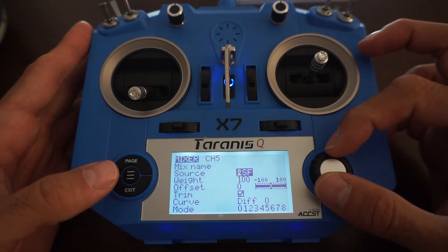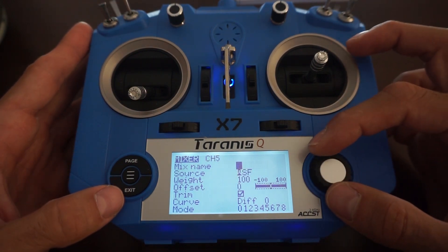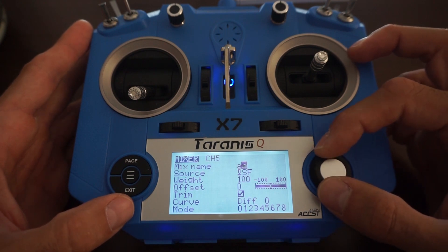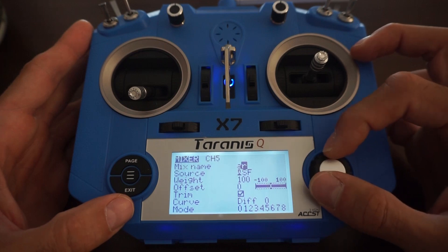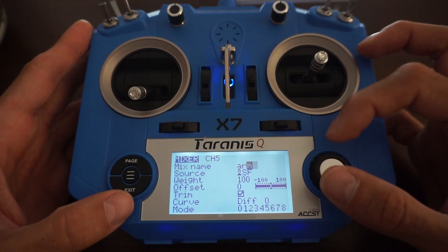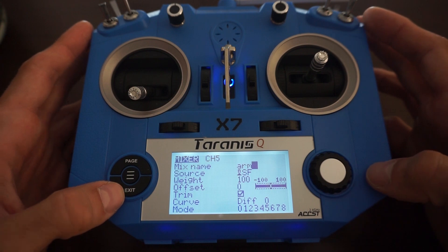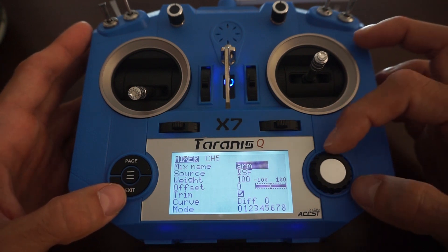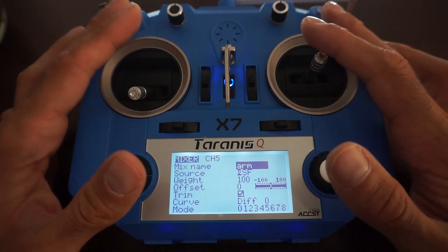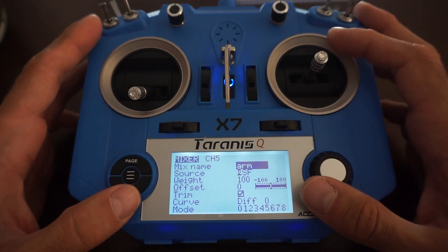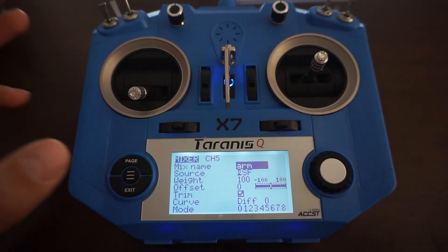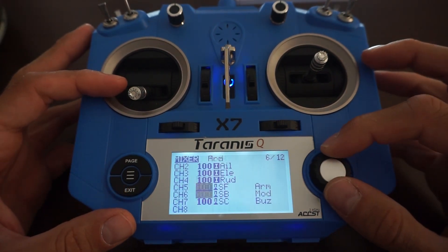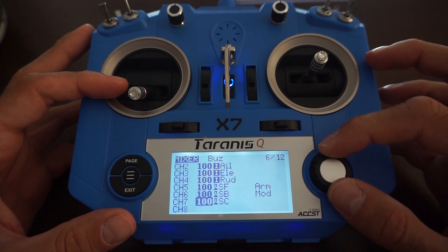I'm going to name that switch as arm switch. We have that ready. Now we're going to do the same steps for all the switches we're going to use. Now we set arm switch, mode switch and buzzer switch. Let's go on to the Betaflight setup.